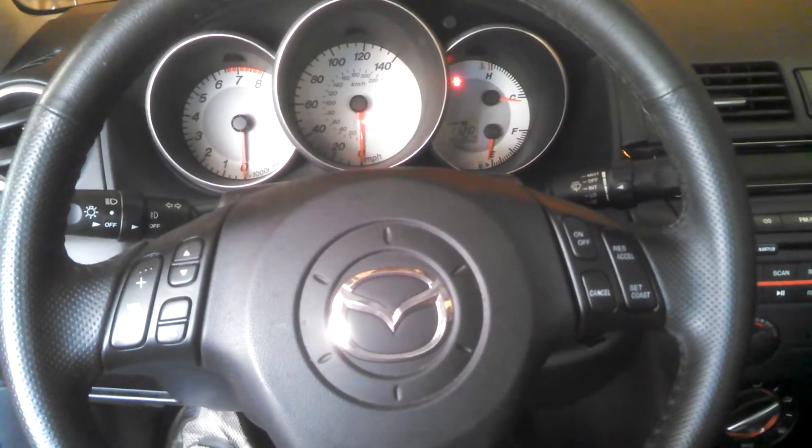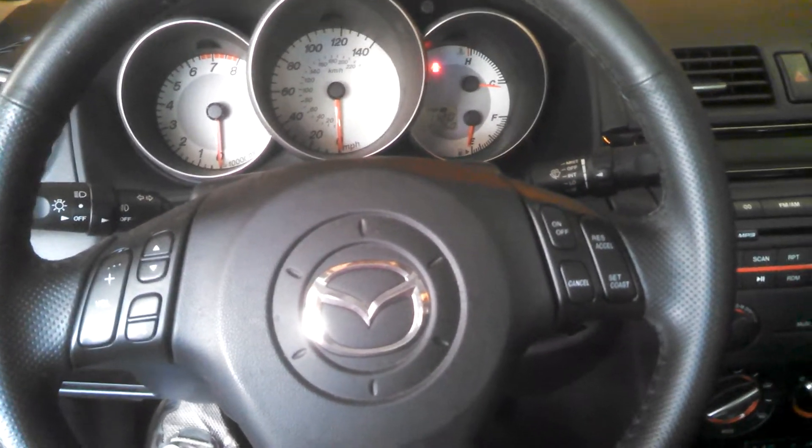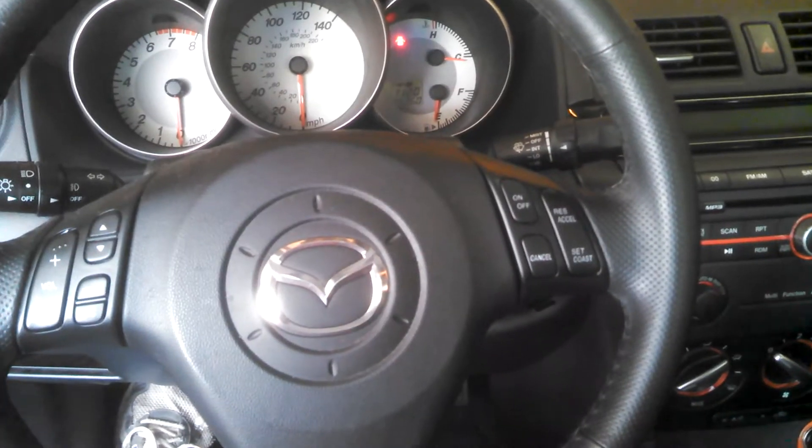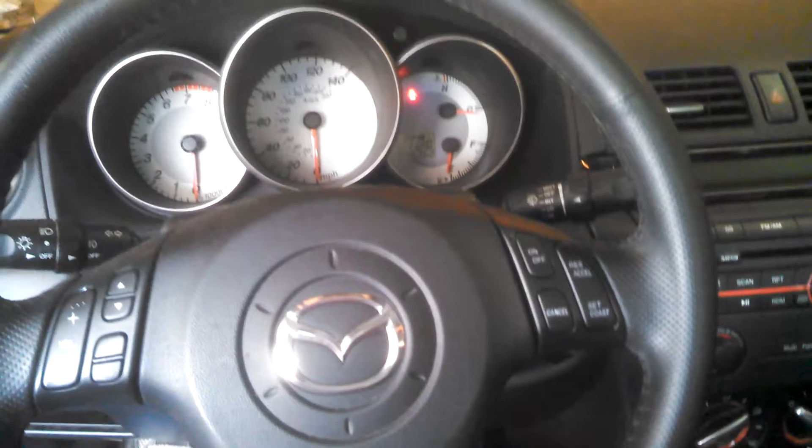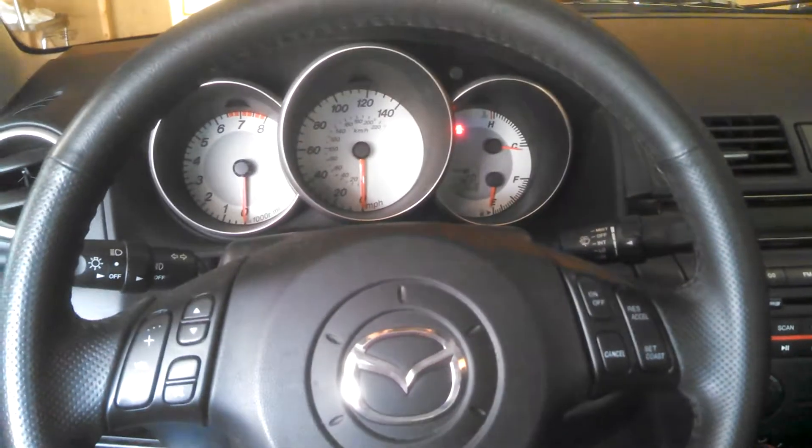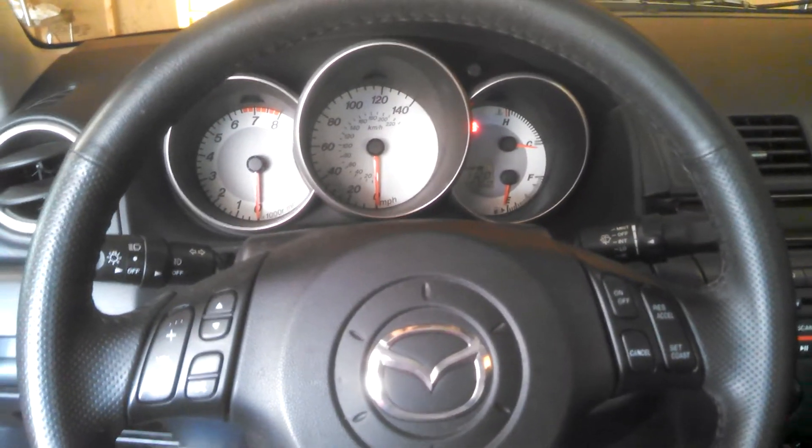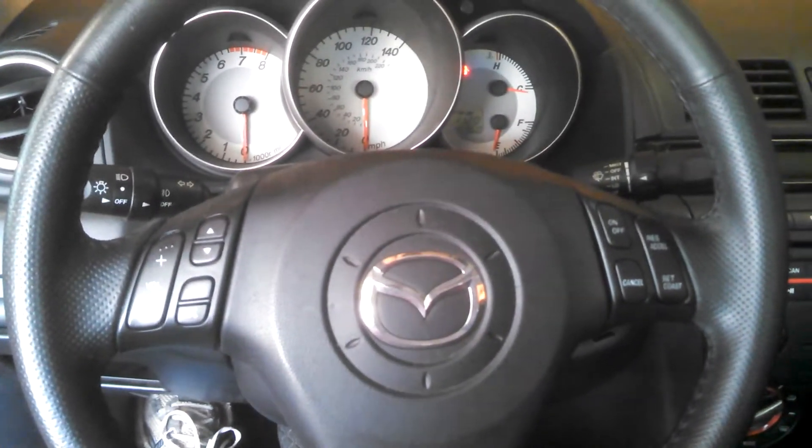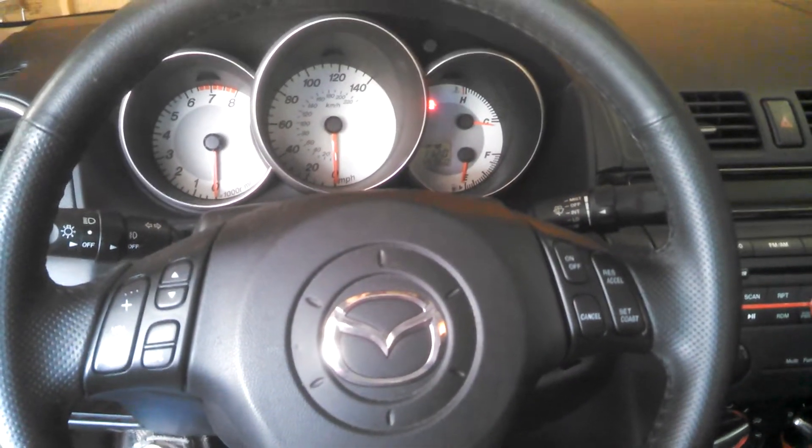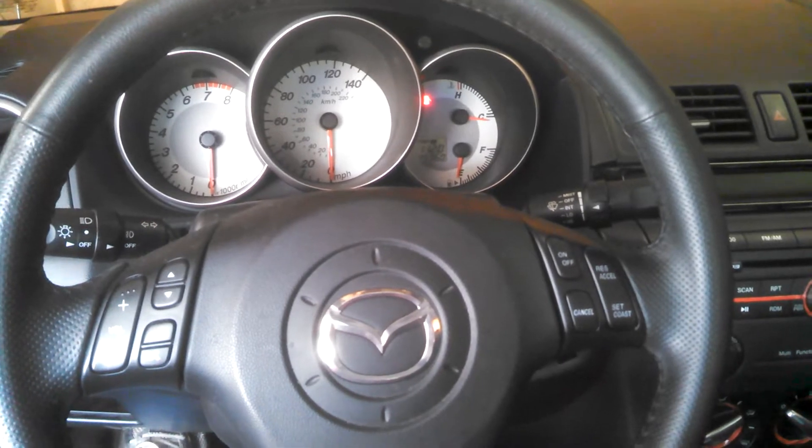Alright, this is Flatlander 757 or 937 depending on what forum I'm on. Getting ready to flash the ECM in my 09 2.0 liter Mazda 3 with the Dynotronic software.